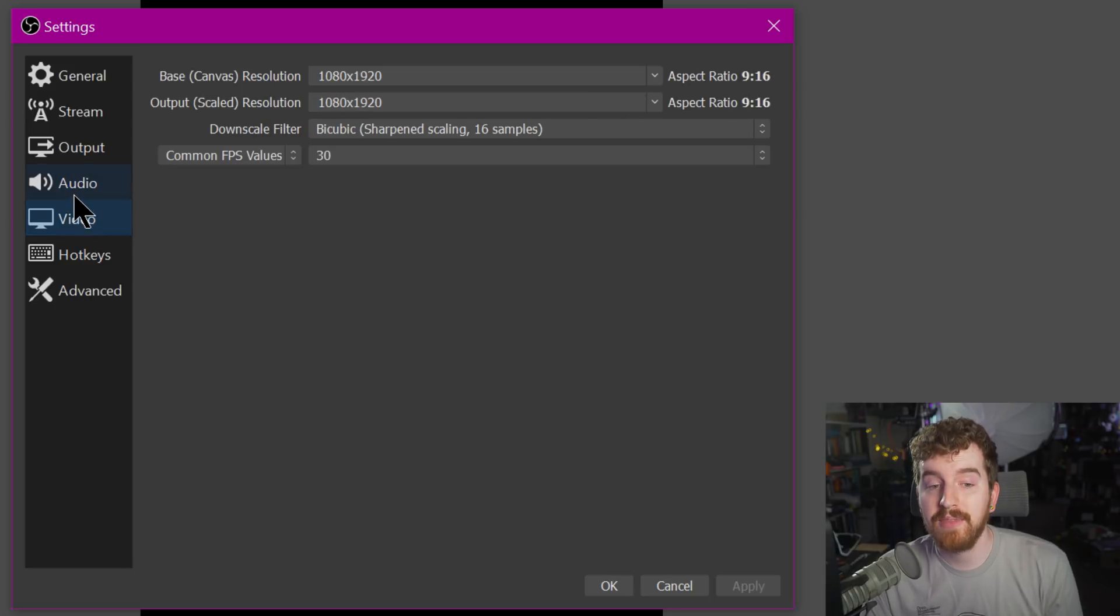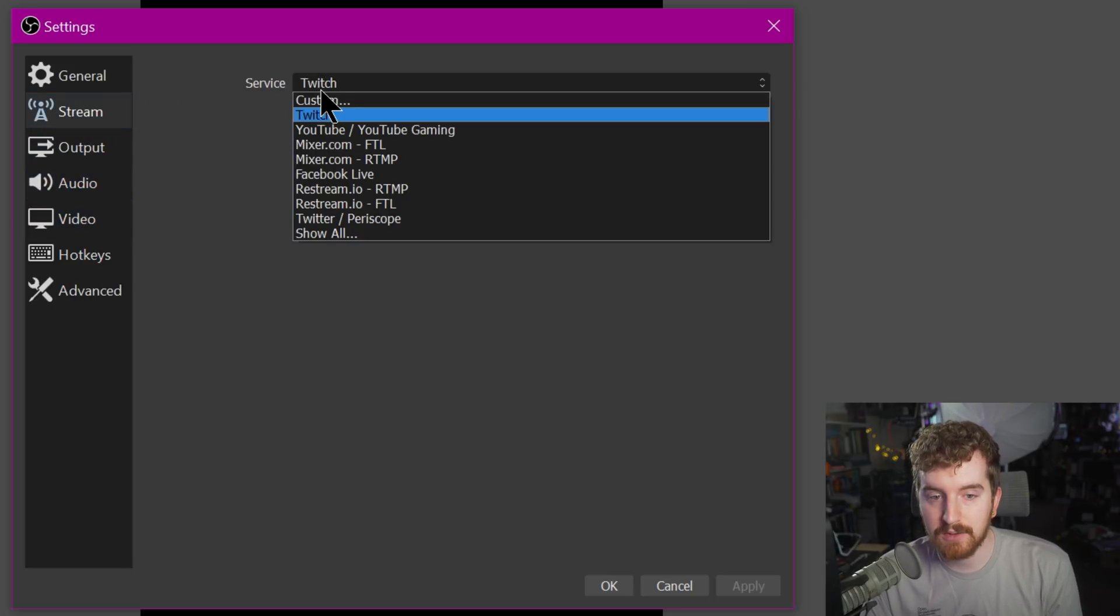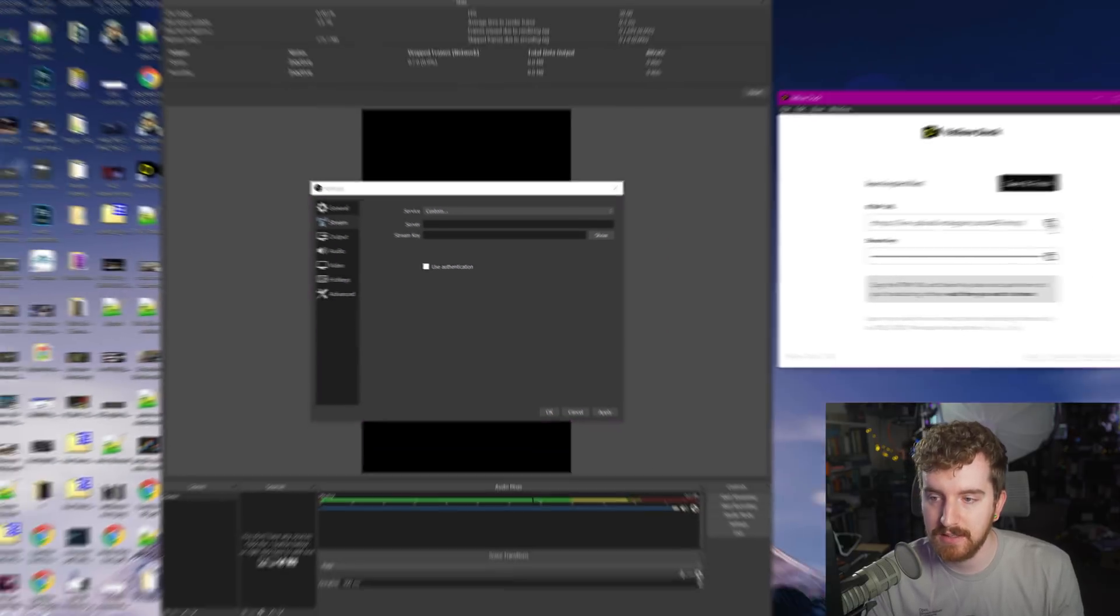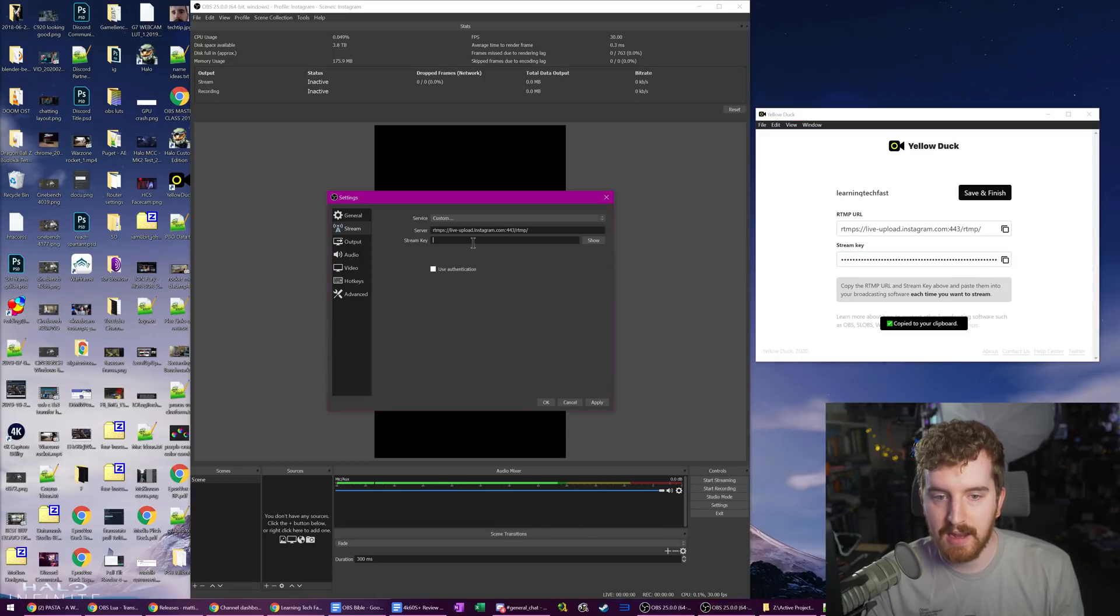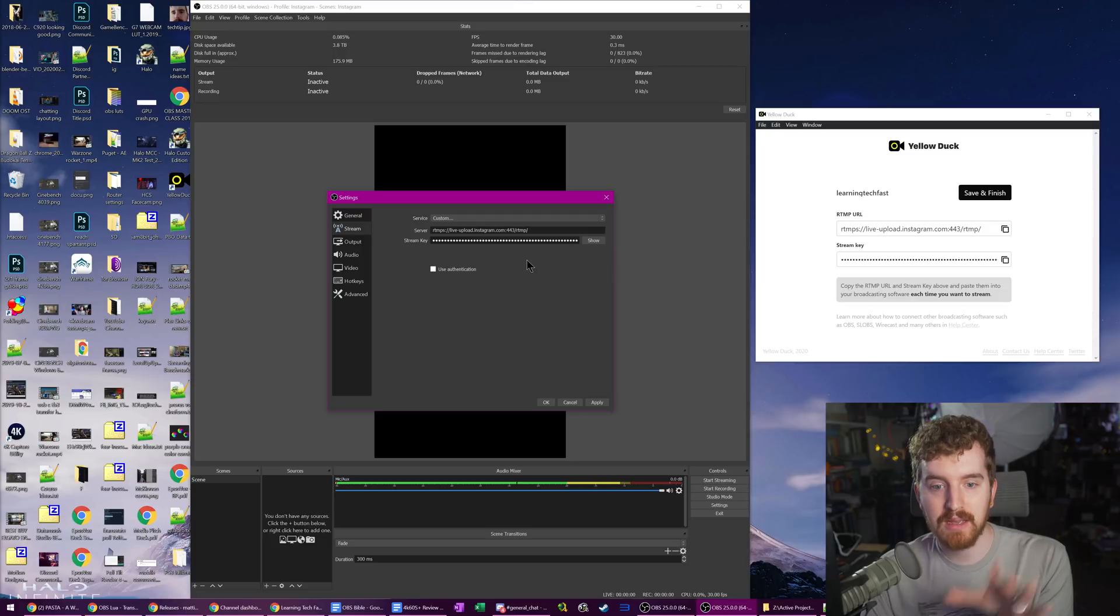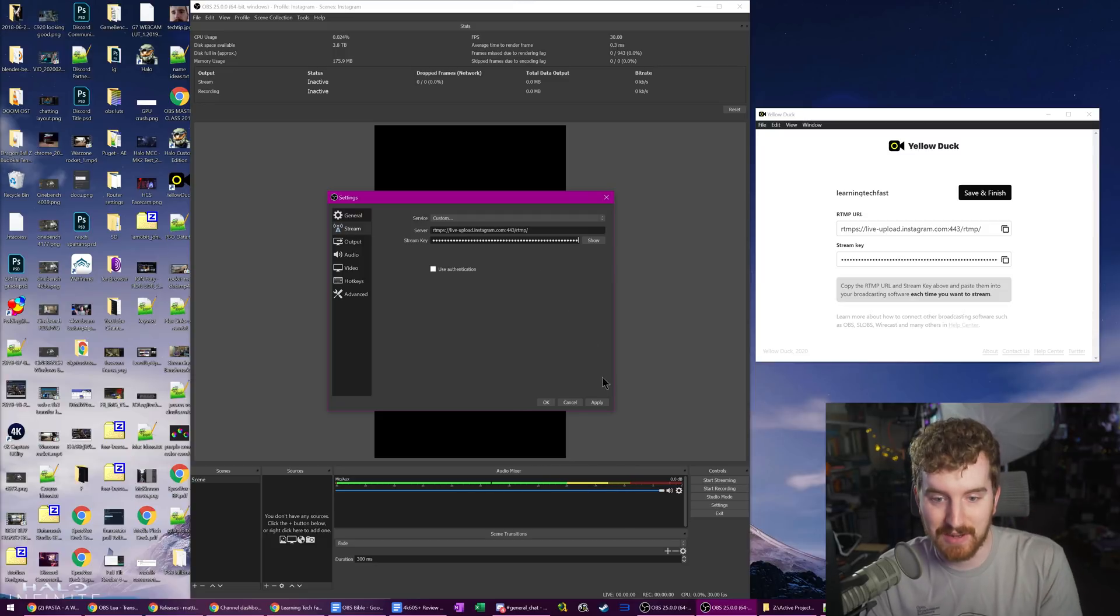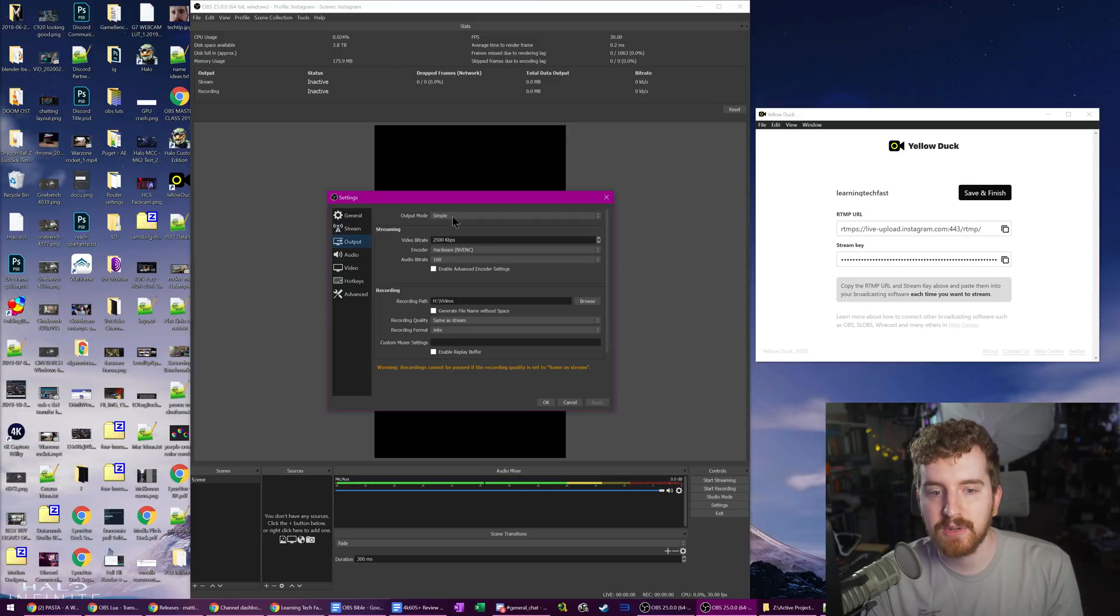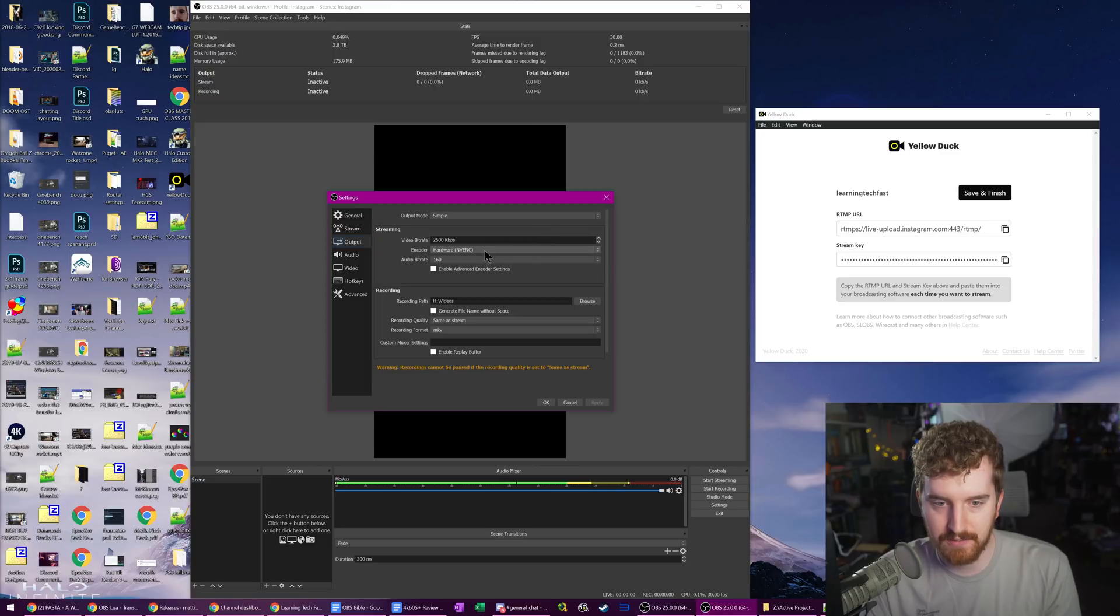Once you have that set up, go over to your stream settings, under service, go to custom. Now this is where we're going to input the server and the stream key. So copy that out, paste, copy this out, and paste. Try not to let anyone ever see your stream key, because they could theoretically go live on your Instagram with that stream key. So don't broadcast that live to the internet.